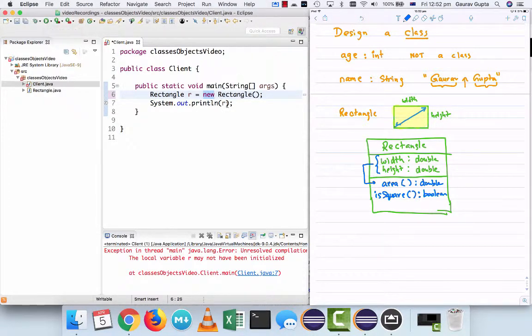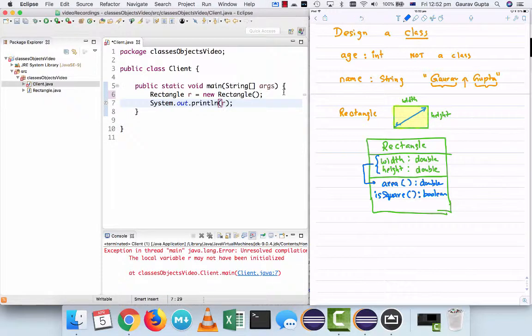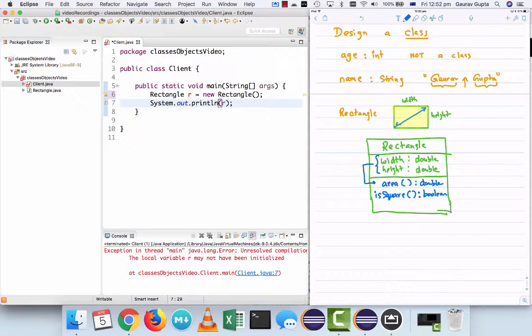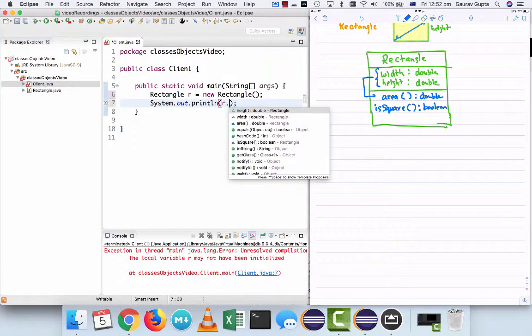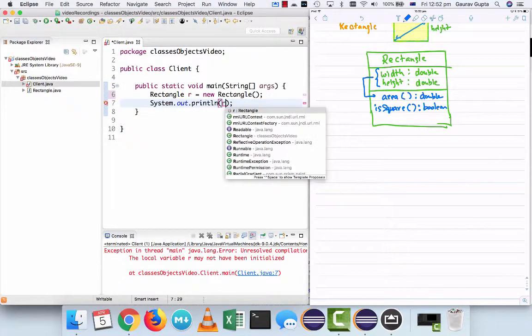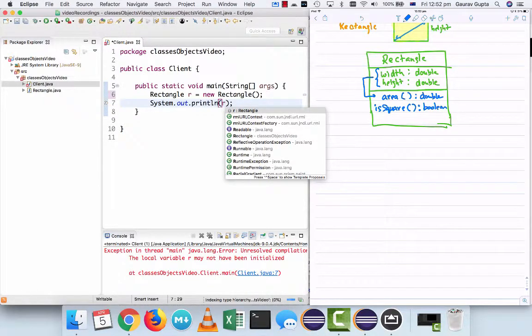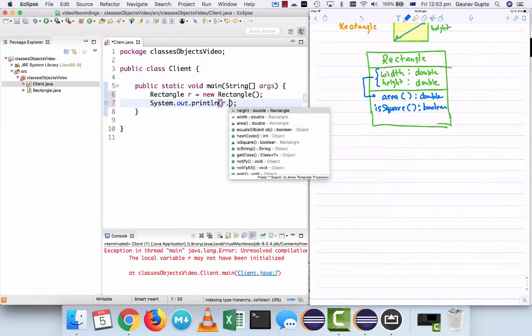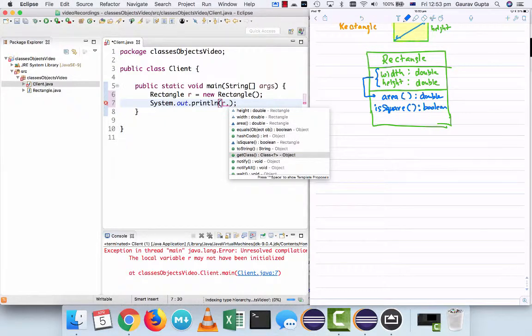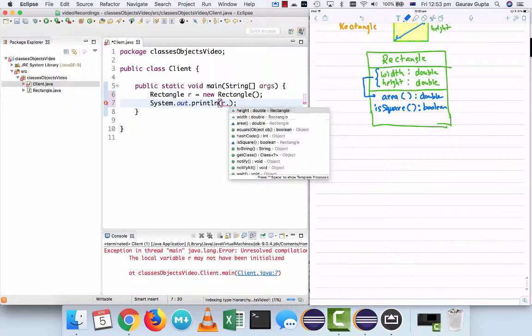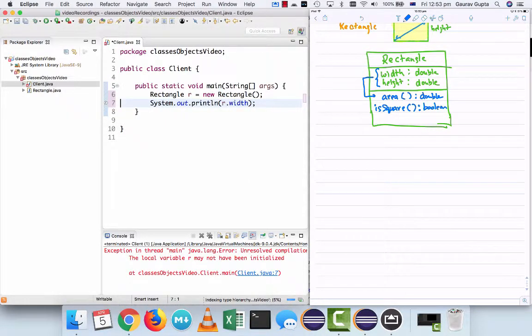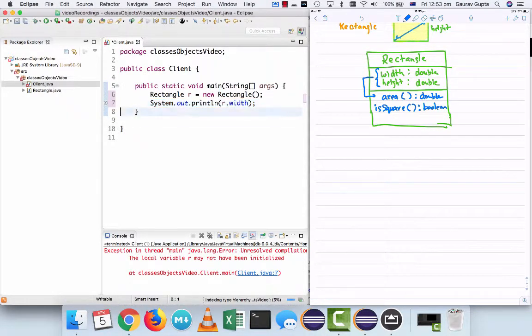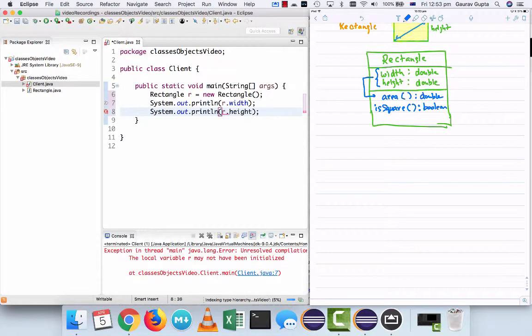To create an object, you have to say class name object name equals new class name round brackets. So this creates an object and reserves memory for instance variables. I'll explain more about that in a little while. But when you display this, well, for the first thing, we don't want to display the r directly. Since we know that every rectangle has a width and every rectangle has a height, it's that value that we want to display.